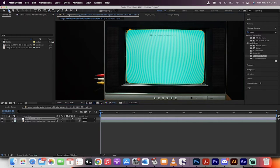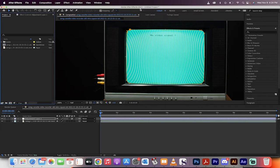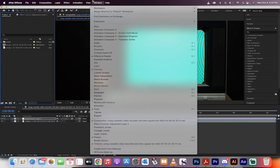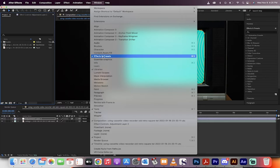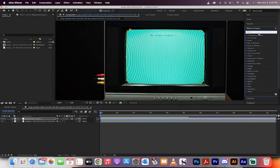Now the next step is we're going to go over to our effects panel. For me, it's located right here. If you don't see it, just go to Window and make sure there's a check mark beside Effects and Presets.